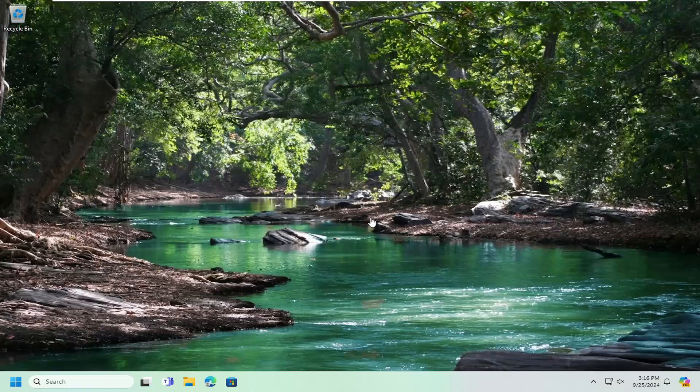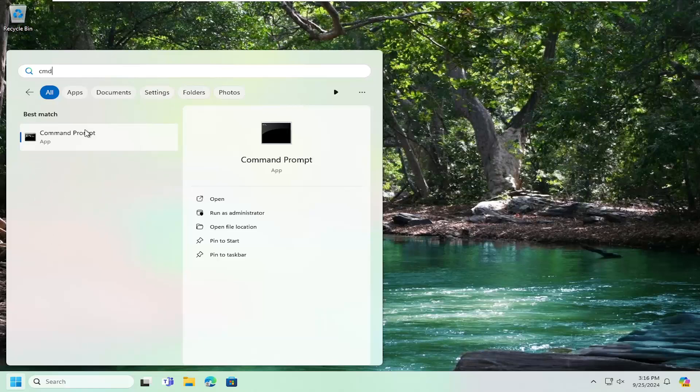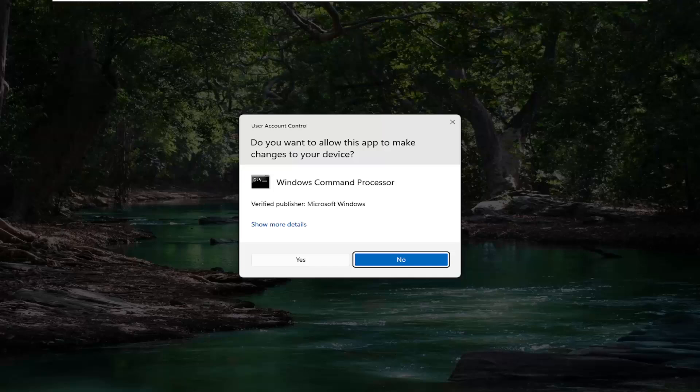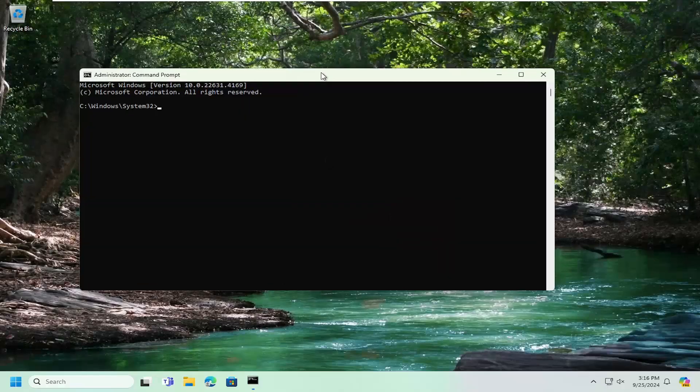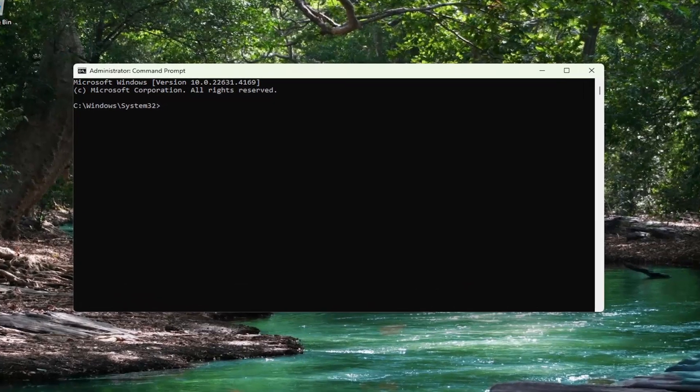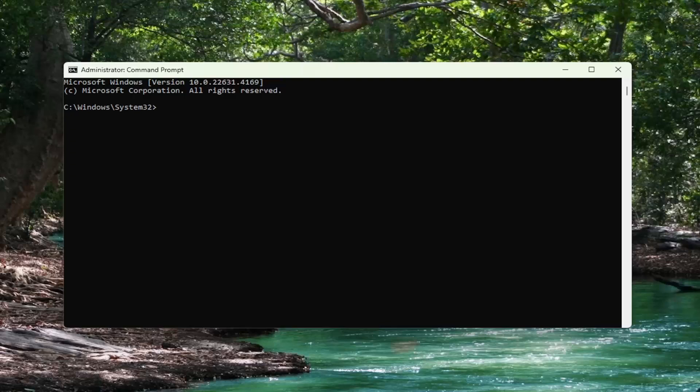So all you have to do is open up the search menu, type in CMD, best match will come back with command prompt. Right click on that and select run as administrator. If you receive a user account control prompt, you want to go ahead and select yes. And now in the description of my video, I'm going to have a couple of commands. I want you guys to copy the first command in the description of my video and then copy it to your clipboard and paste it into the command prompt window.